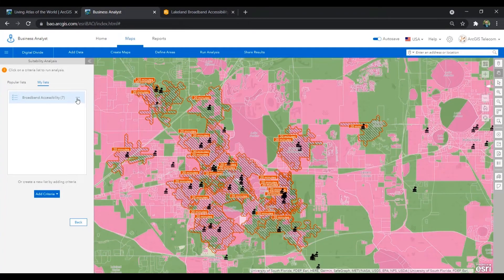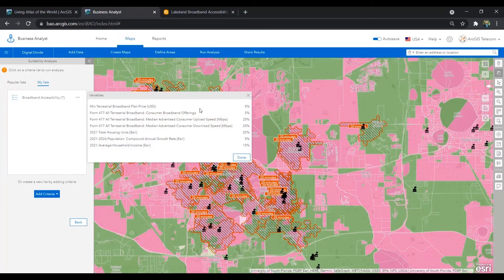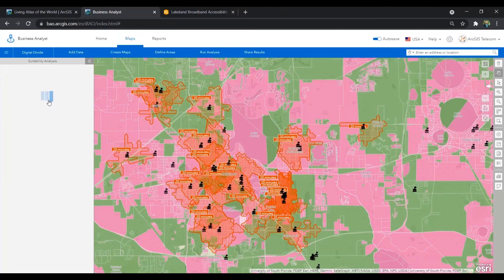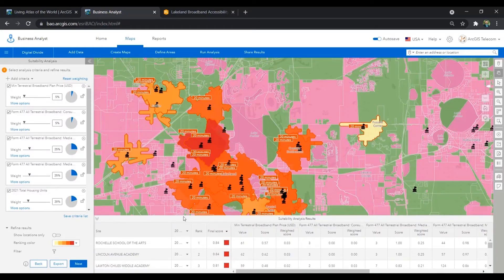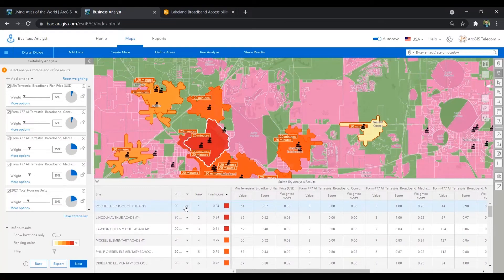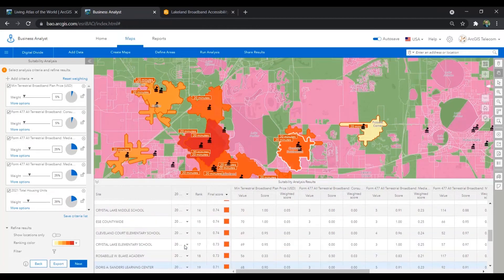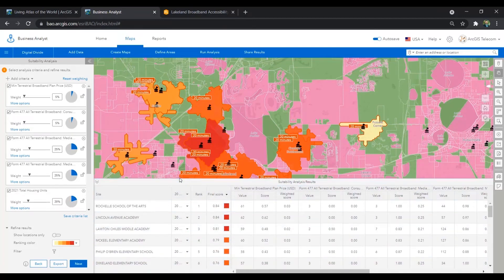The variables that I've selected include the median upload and download speeds, number of internet service providers, total housing units, household income, and population growth. I've weighted upload and download speeds the highest, which means these variables will have the greatest influence on our suitability rankings. Now as we run this analysis and view the results, we have a final score for each school, or target public Wi-Fi location, for how suitable that site is based on those weighted variables.